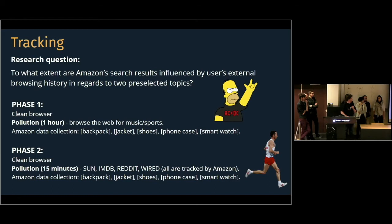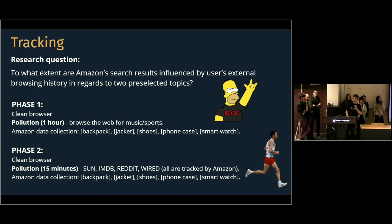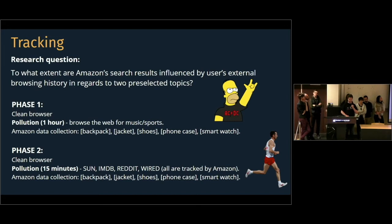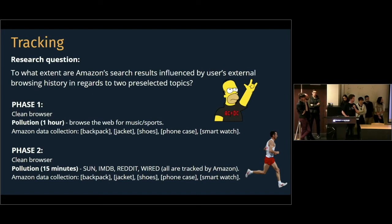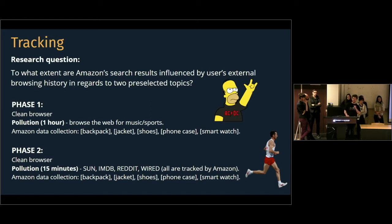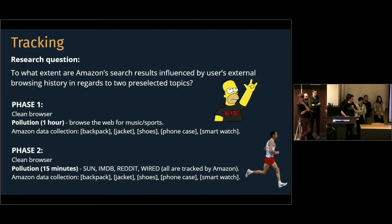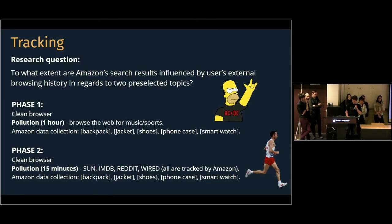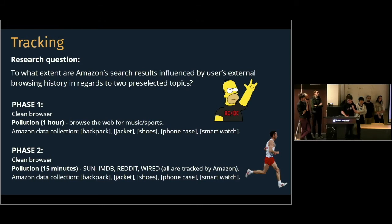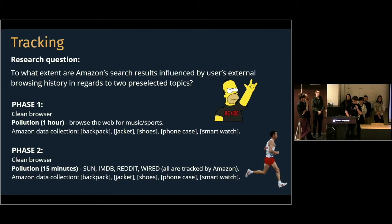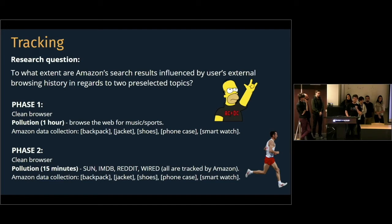And what we were able to show from this is that there are not very significant results between the two subjects that we analyzed. We had one part of our group look at websites and topics related to music and another group topics related to sport. We found no meaningful difference between these two categories, but we did find a difference between the amount of pollution that the browser had. This did have some implication for the search results and especially for the average price of the products being offered.